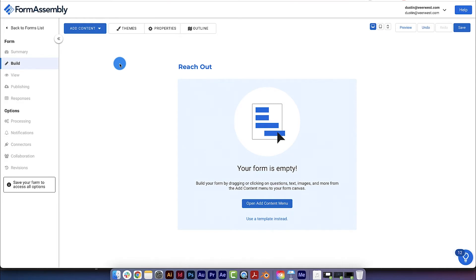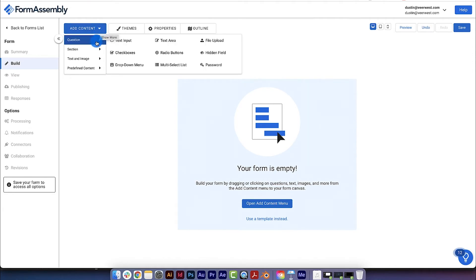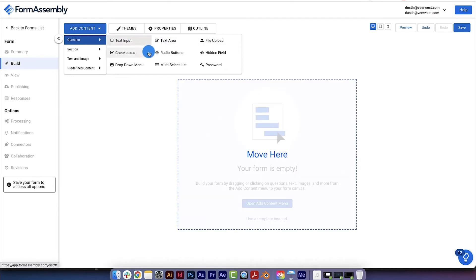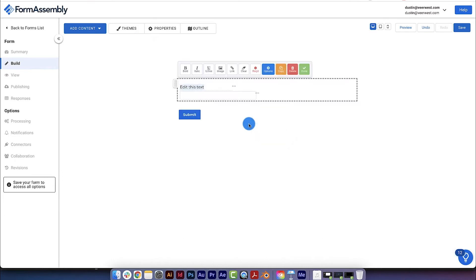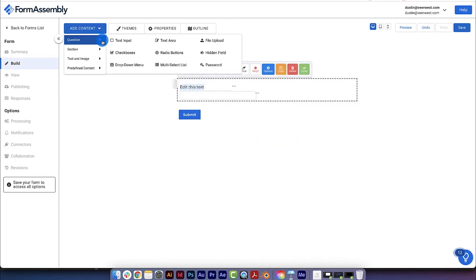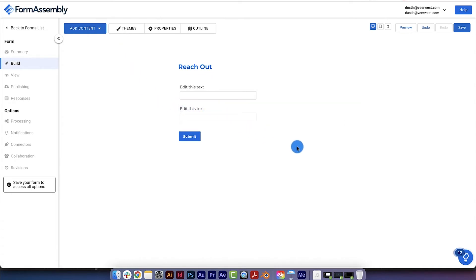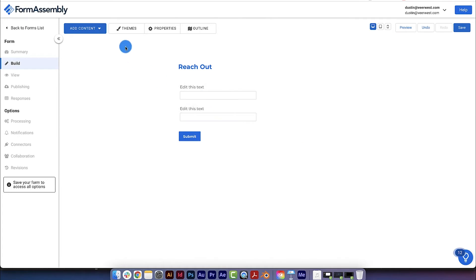Let's add these fields by going over to the Add Content menu and hovering over Questions. You can see there are a lot of different options here for question types, such as checkboxes, drop-down menus, and file uploads. But the one we want here is the Text Input field. Just click and drag-and-drop the field into the form. You can also just click on the field to add it to the form. This method will add the field to the bottom of the form, whereas the drag-and-drop method allows you more precision on where the field is being placed.